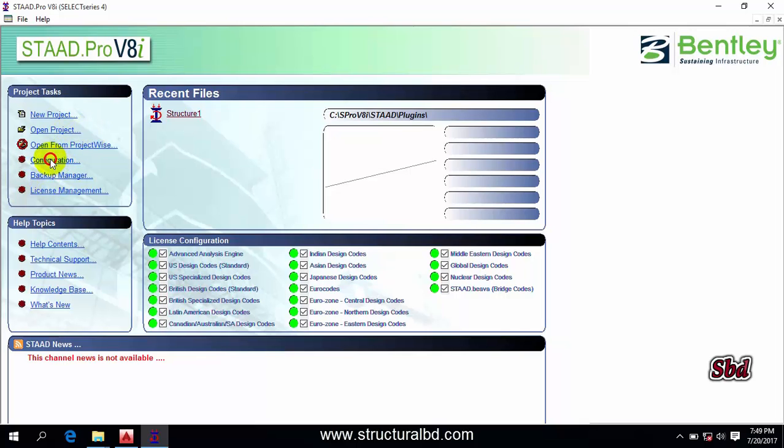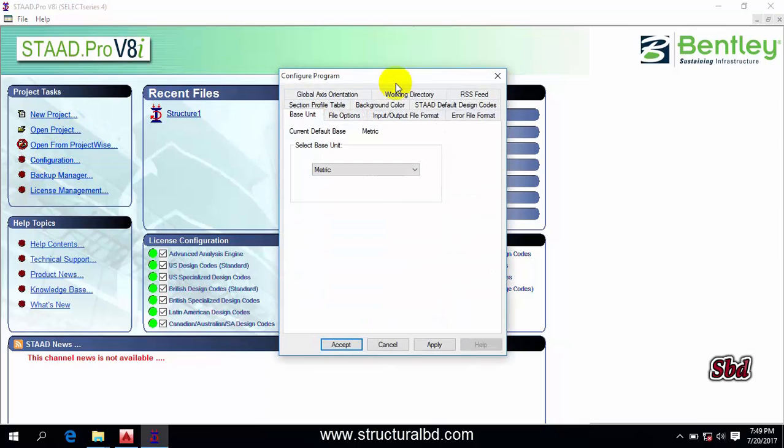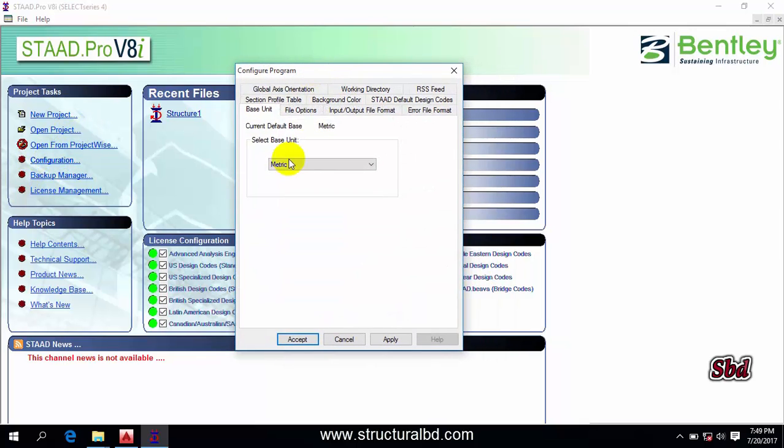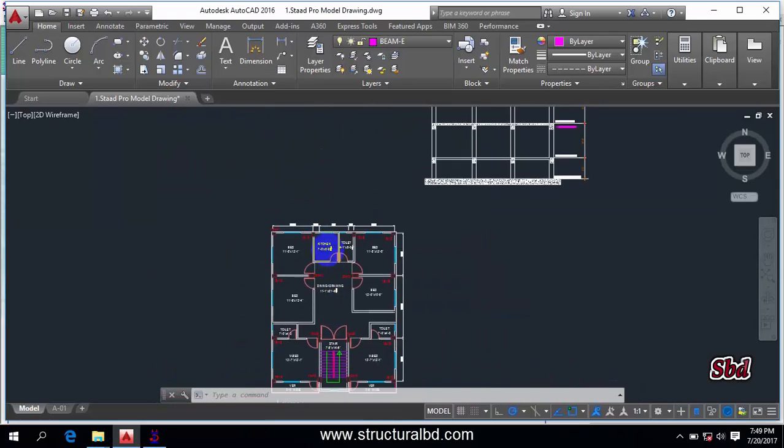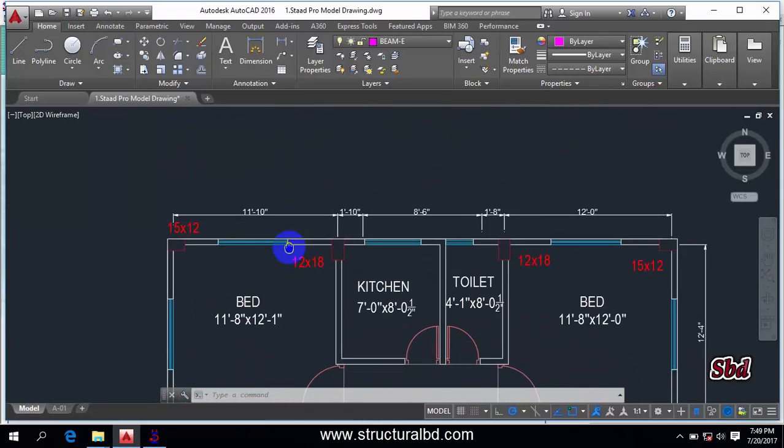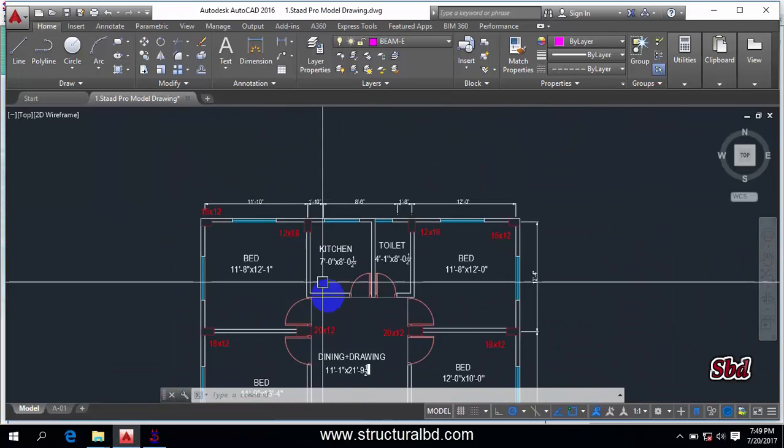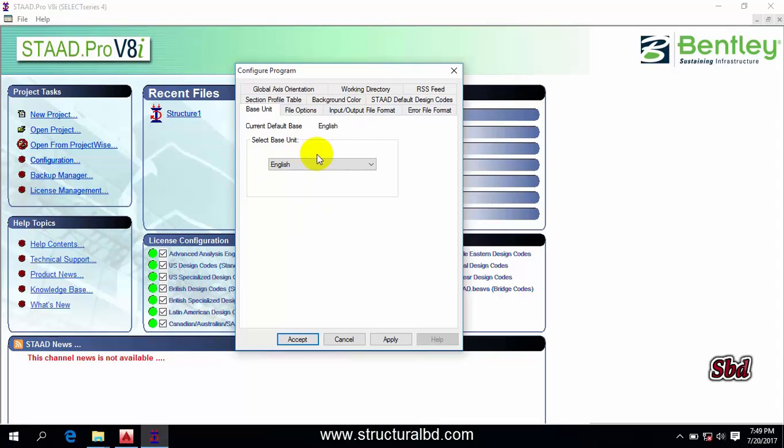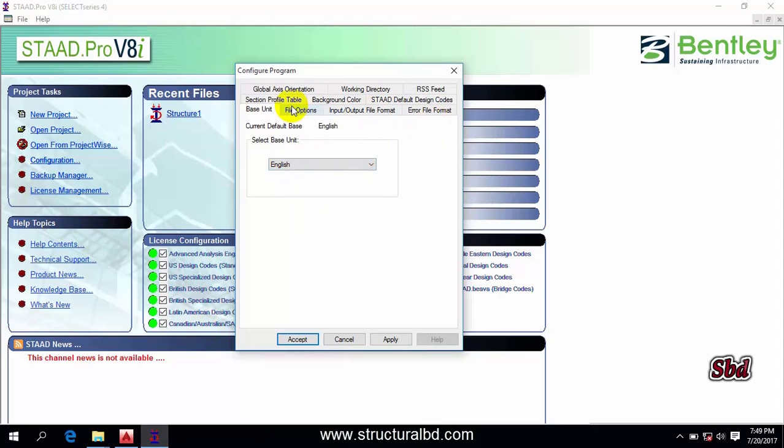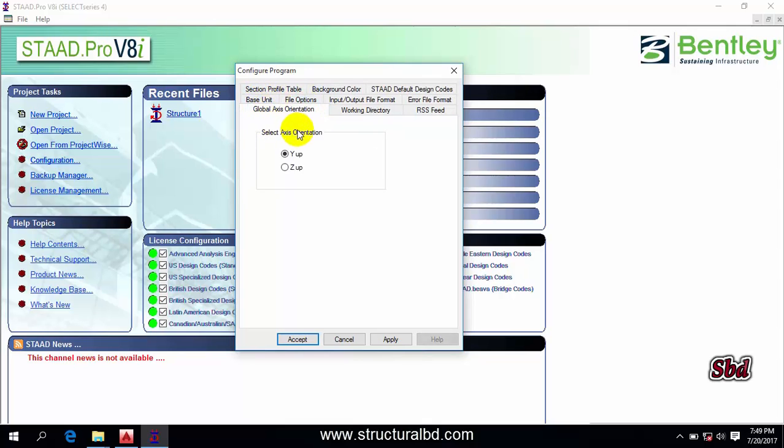Going to configuration, you can see some options here. The base unit is metric. If you want to change, I have to change this to English because I am going to use this plan with the unit in imperial. If you want to work with metric, then select metric. Then go to global axis orientation. You can see the axis is Y up. If you want to change this to Z you can, but it is recommended you don't change this - keep the default setting of the program.